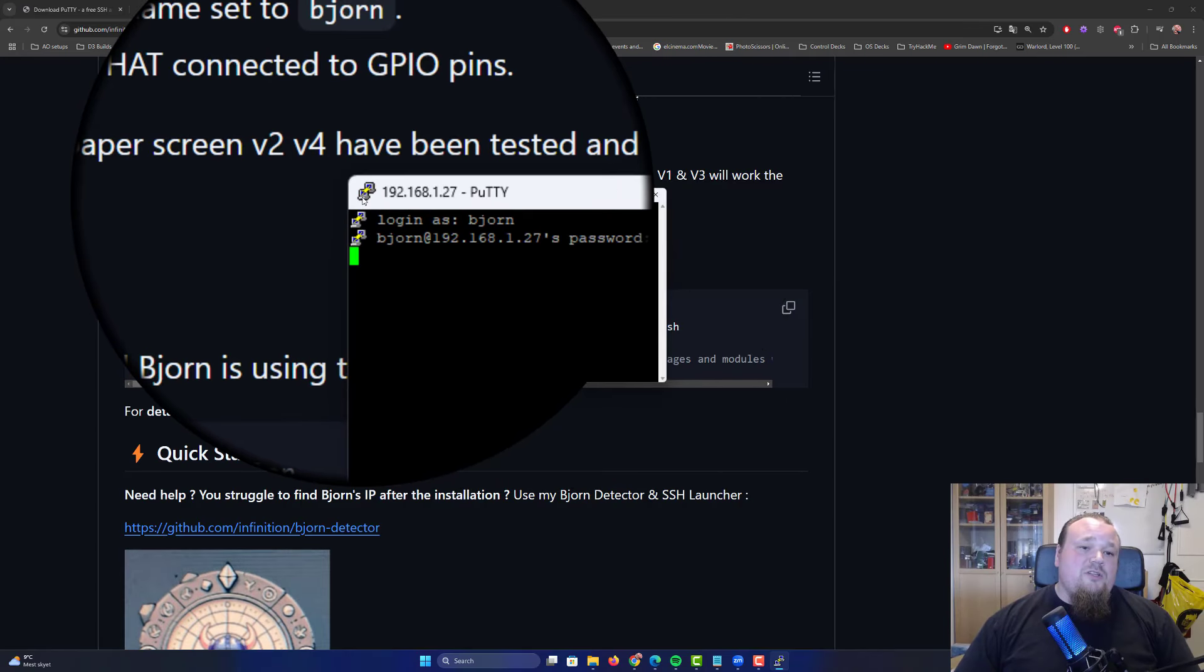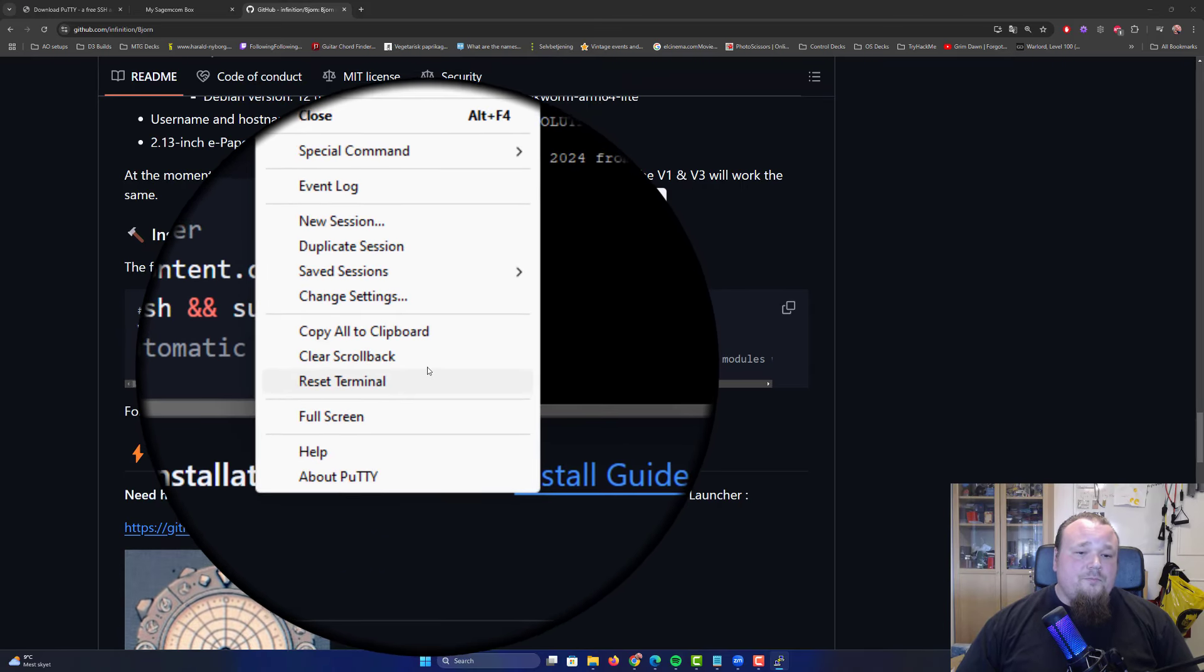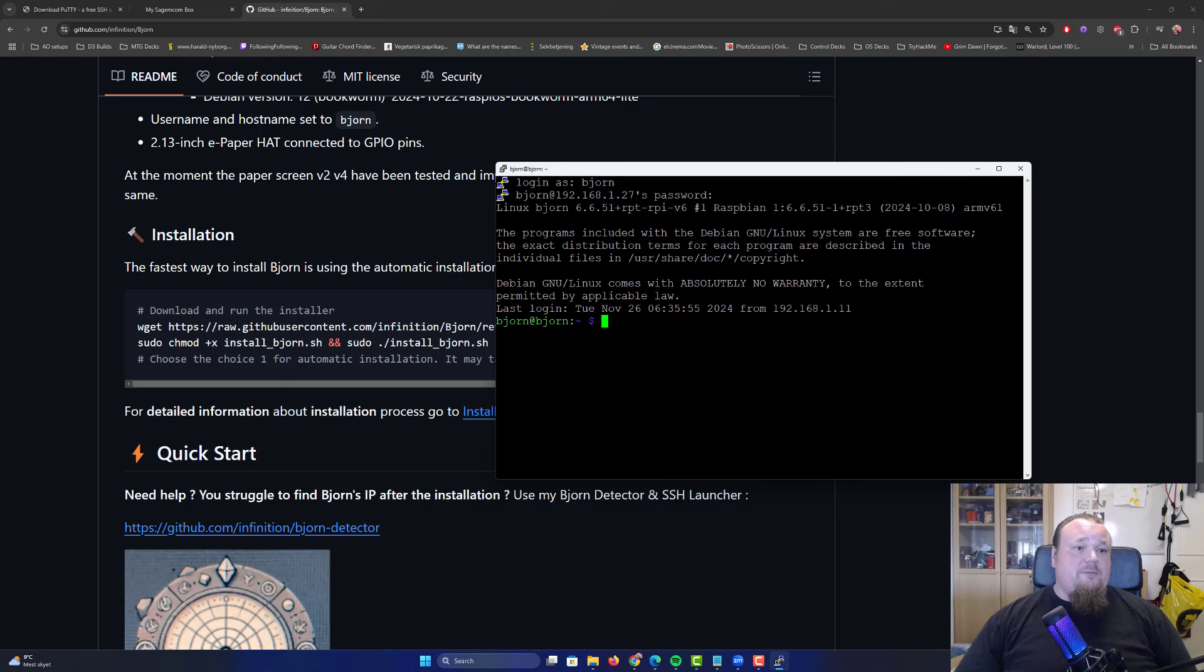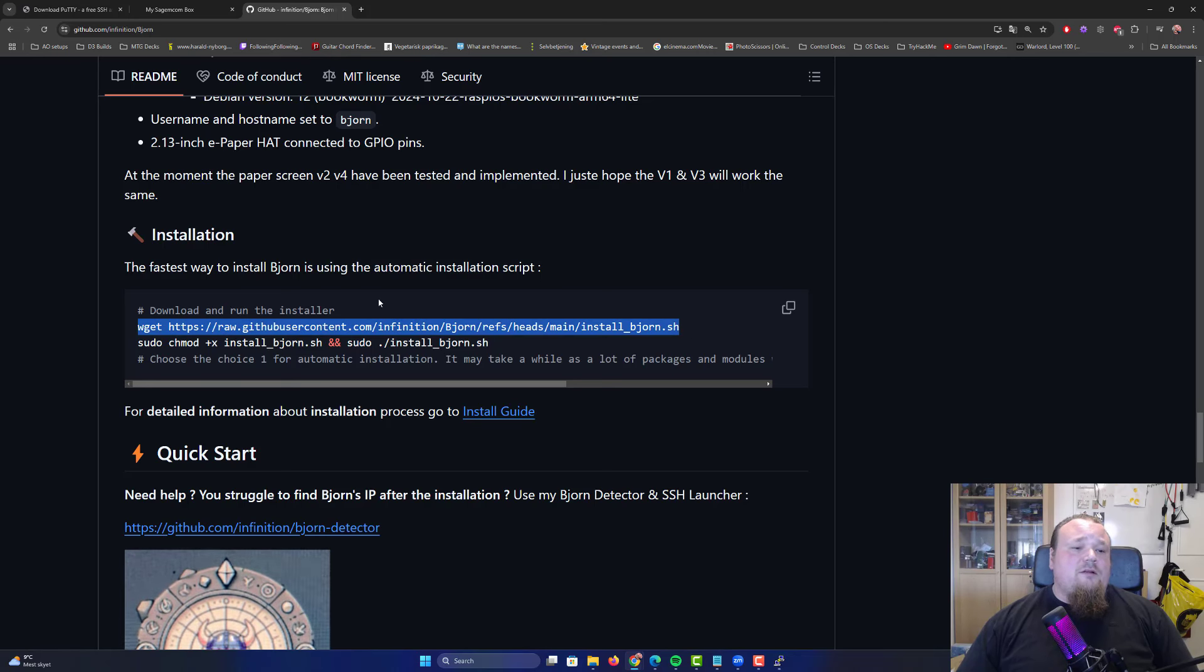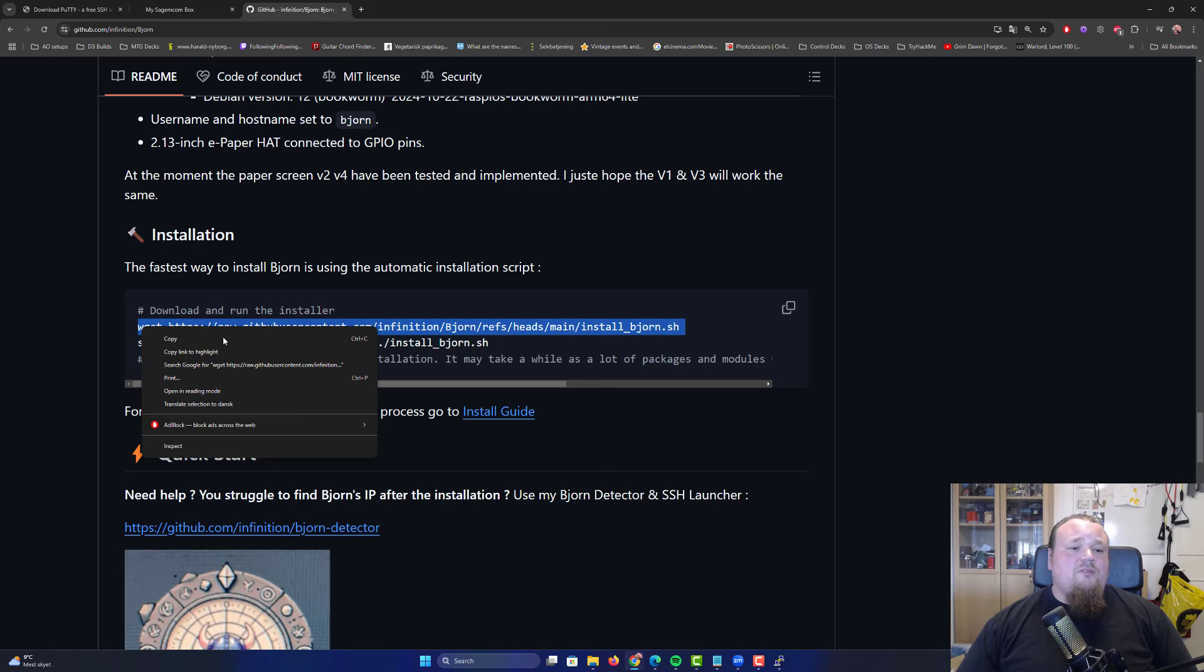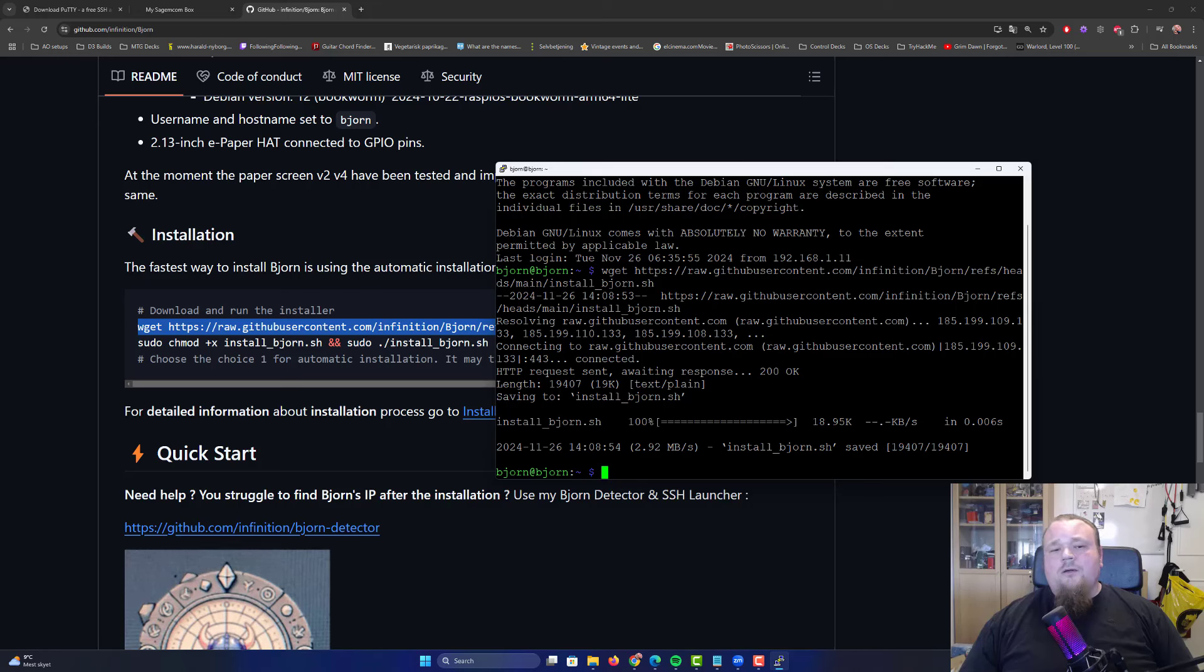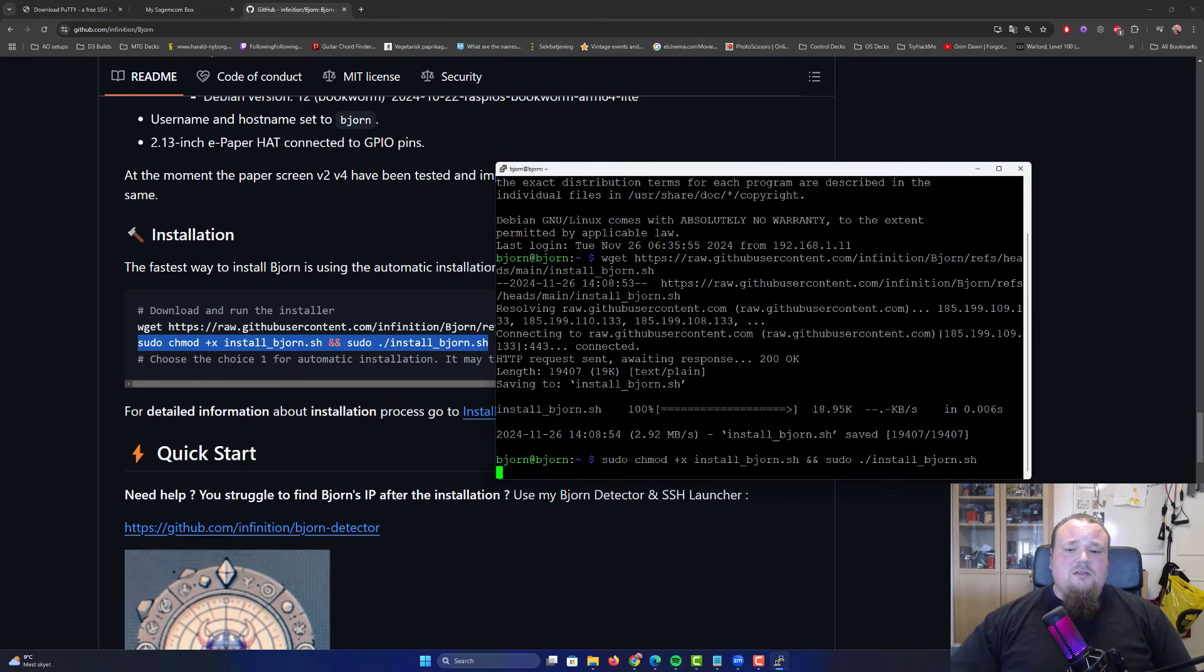Now that we found the IP address of the Bjorn Raspberry Pi on the network, it's time to install Bjorn. I put in the IP address of the Bjorn unit on my network. Remember to have it on port 22 and mark SSH. Click Open. Type in Bjorn as the username and password. On the GitHub Infinition Bjorn, there's a wget command to download the installation script. Copy this and paste it.